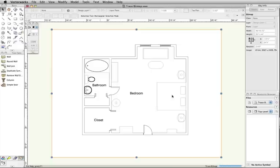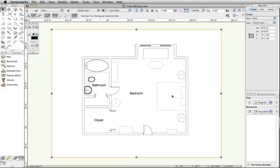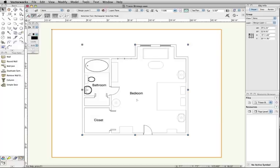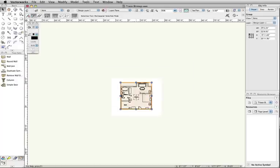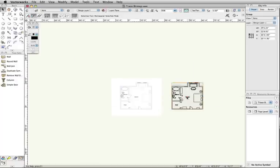Depending on the complexity of the image, the trace can take as little as a few seconds or as long as an hour. The Trace Bitmap command has created a group of lines based off of the image.